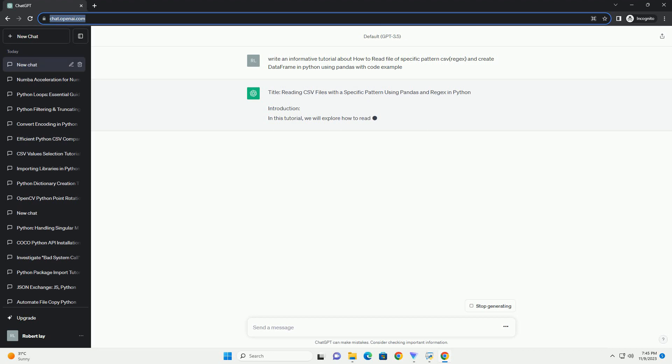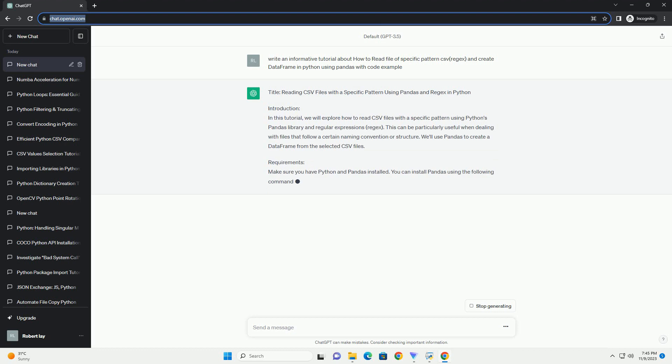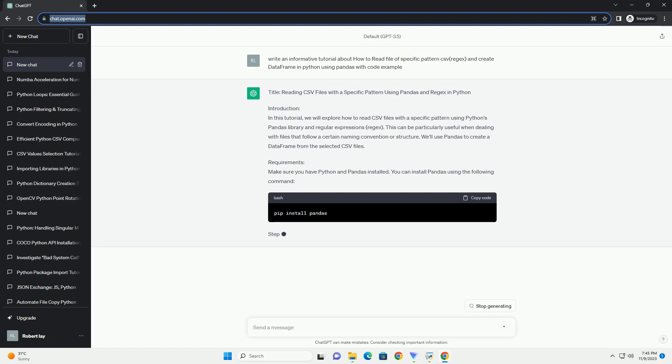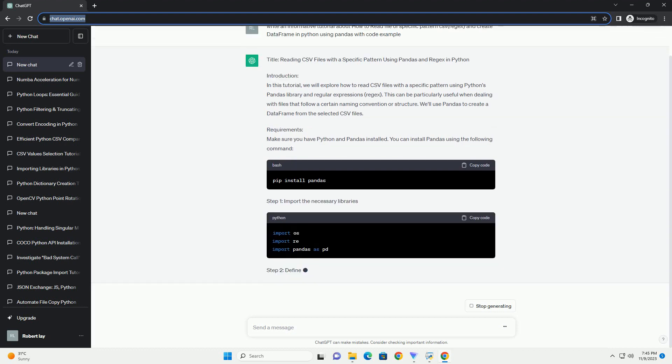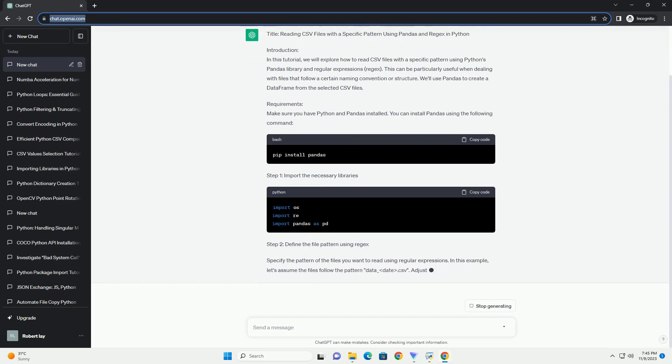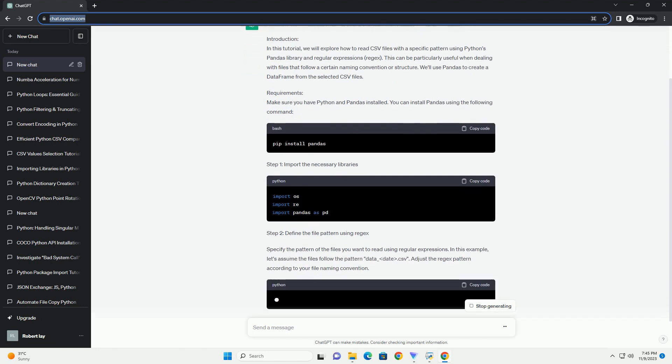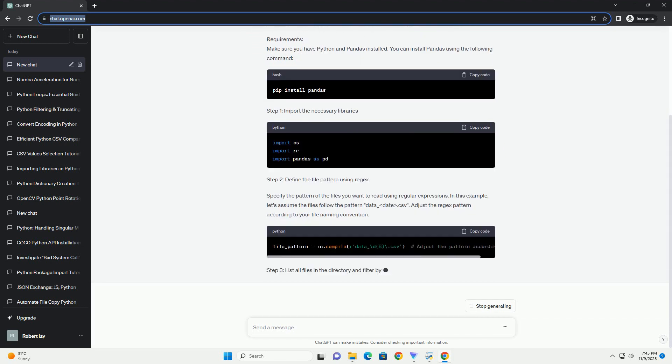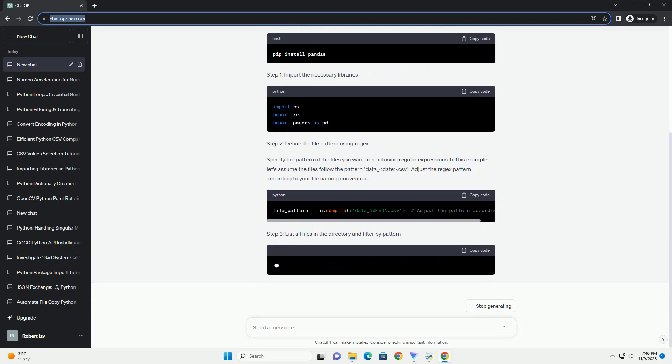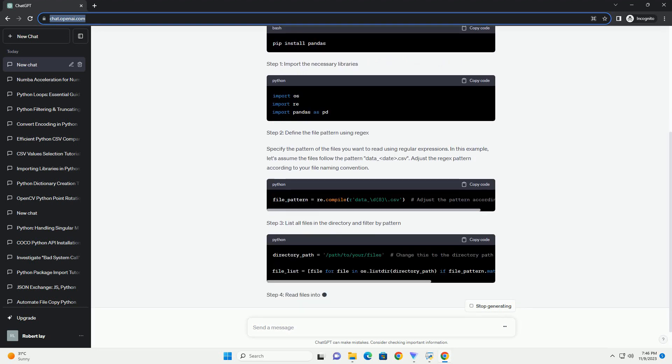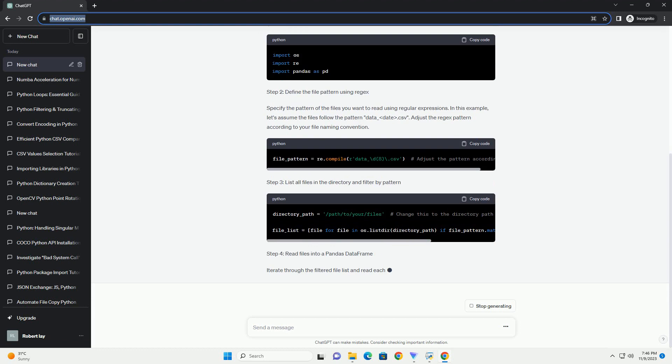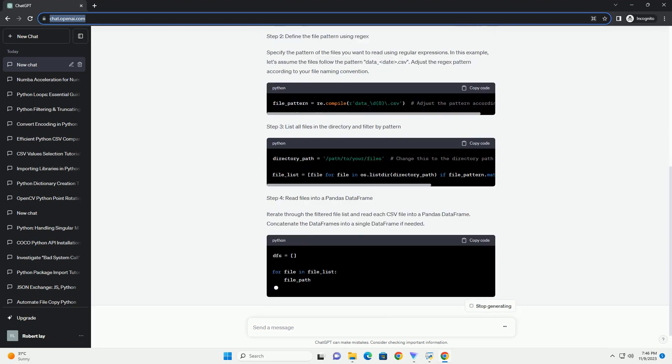In this tutorial, we will explore how to read CSV files with a specific pattern using Python's Pandas Library and Regular Expressions (Regex). This can be particularly useful when dealing with files that follow a certain naming convention or structure. We'll use Pandas to create a data frame from the selected CSV files.